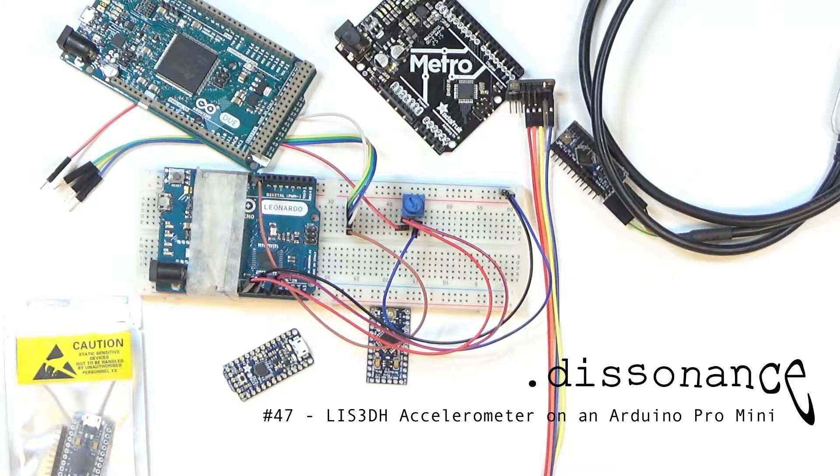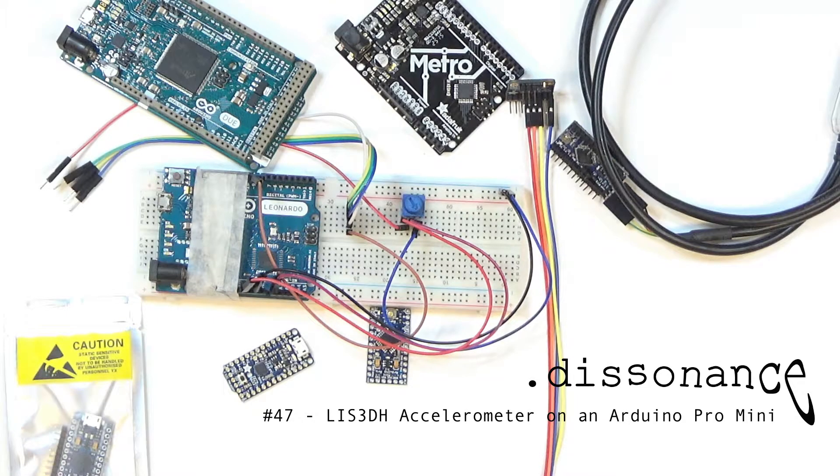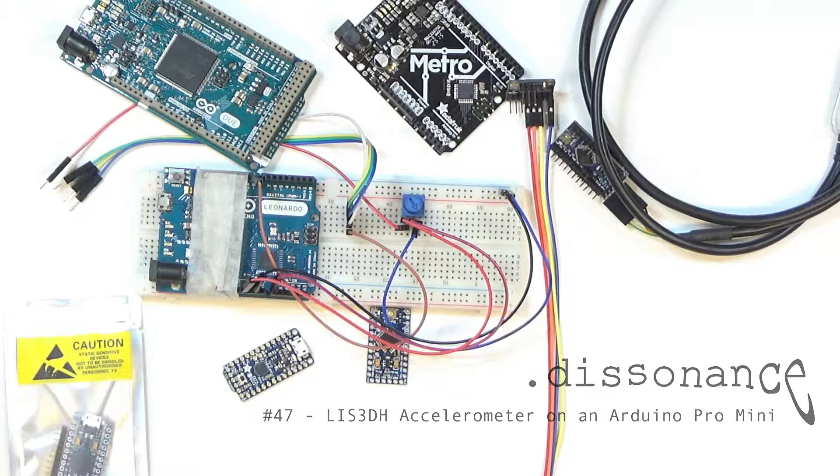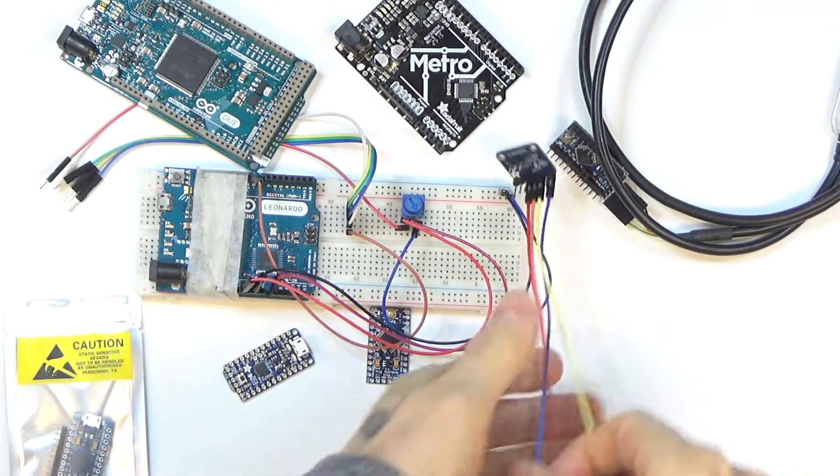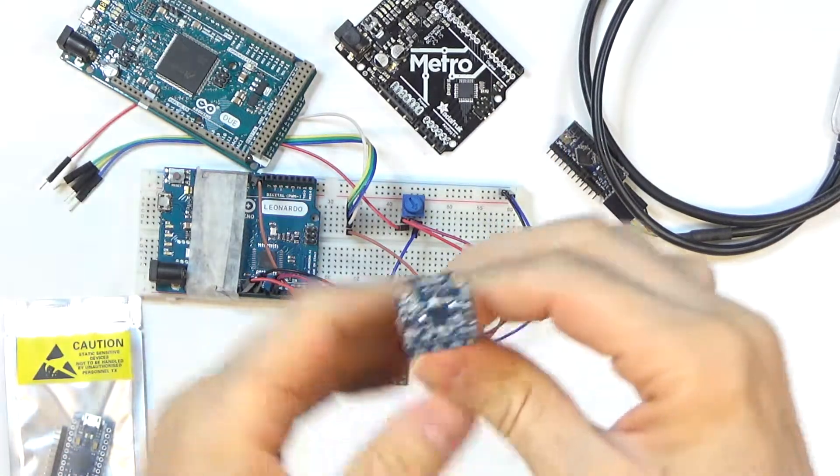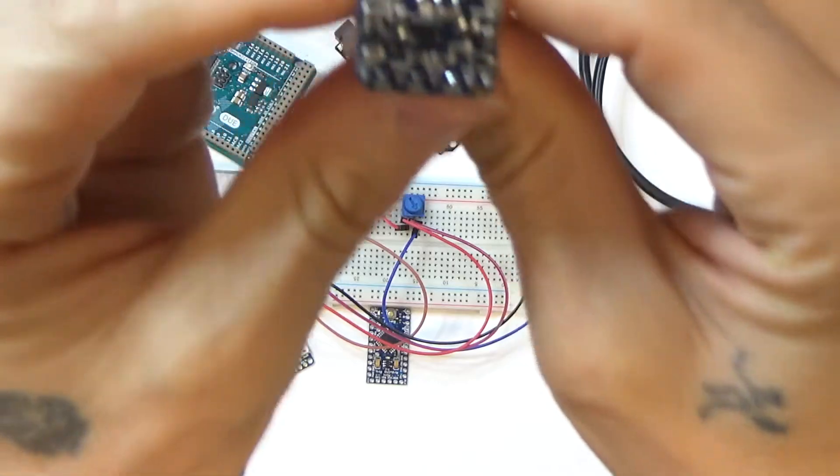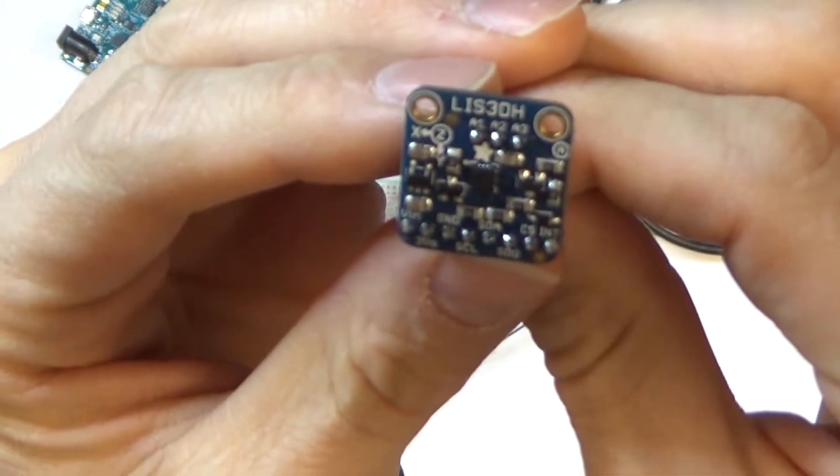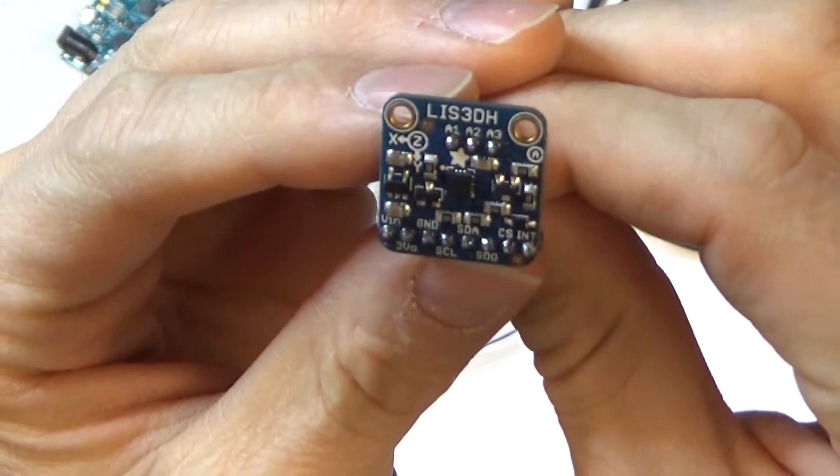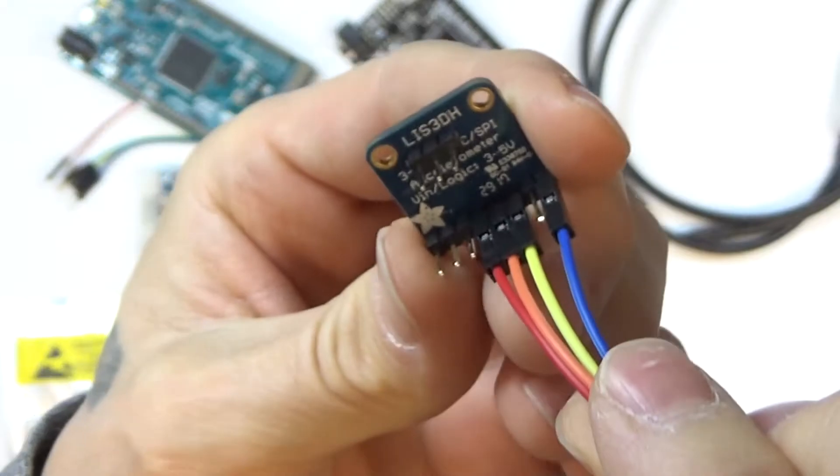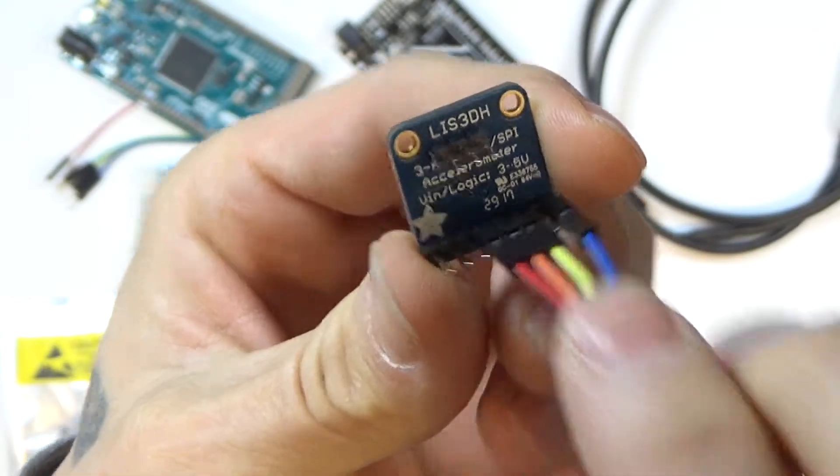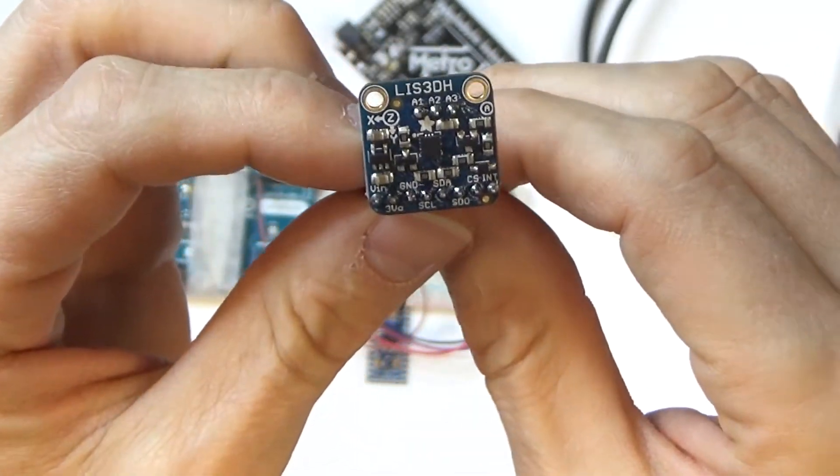Welcome back everyone, today we are doing a little bit of an Arduino project. Just a real simple thing here, I want to show how to hook up one of these LIS3DH accelerometers from Adafruit and they are about $4.95.